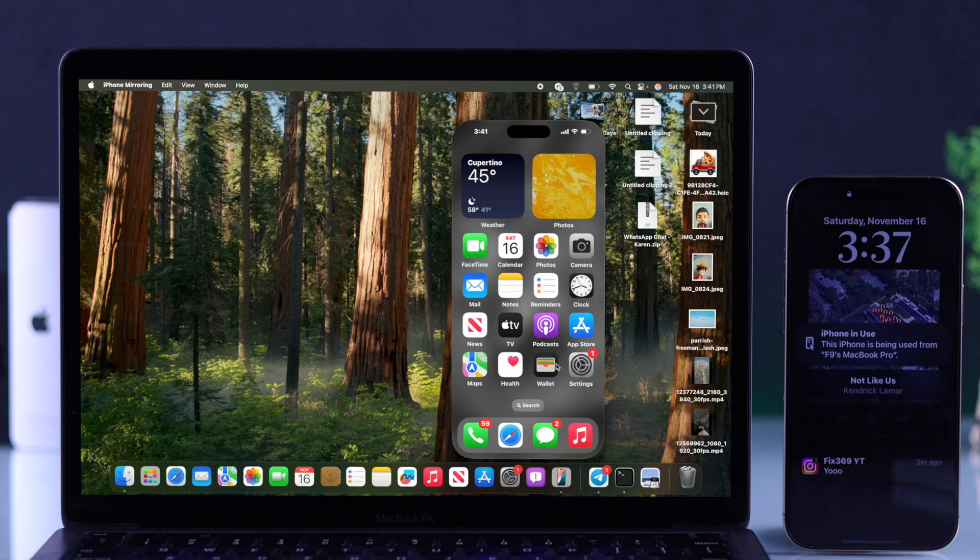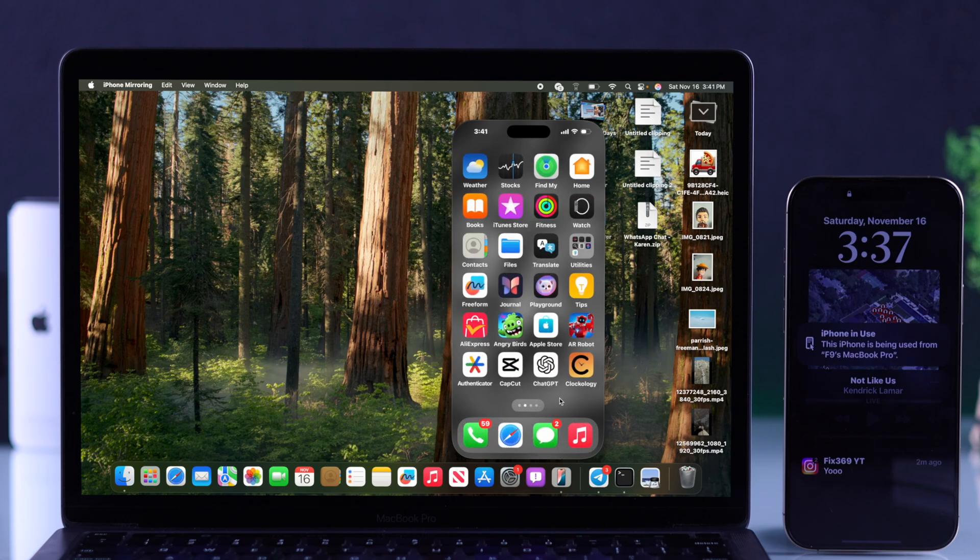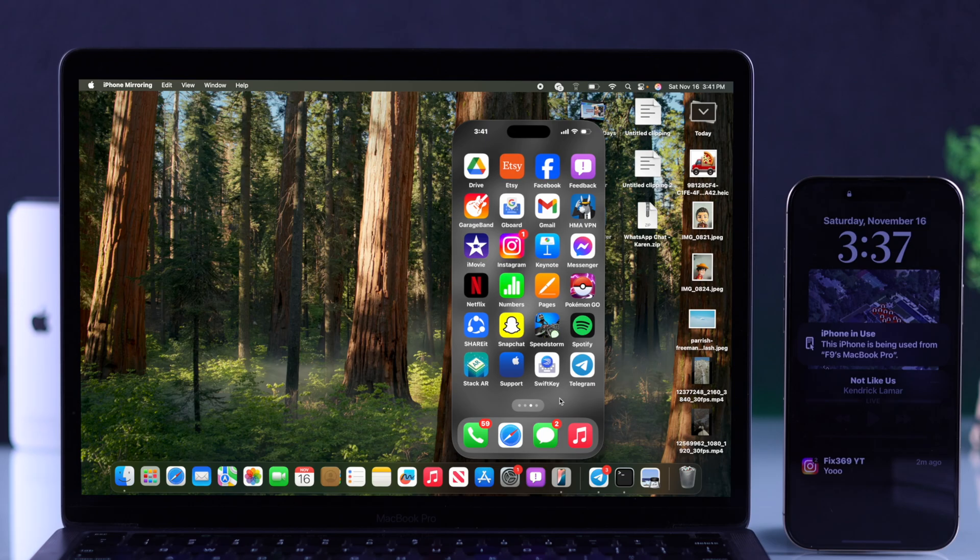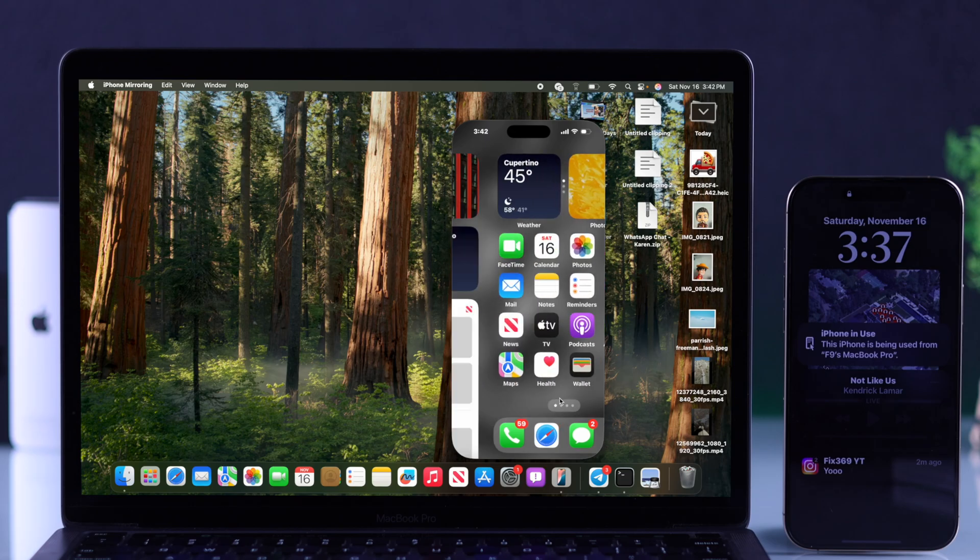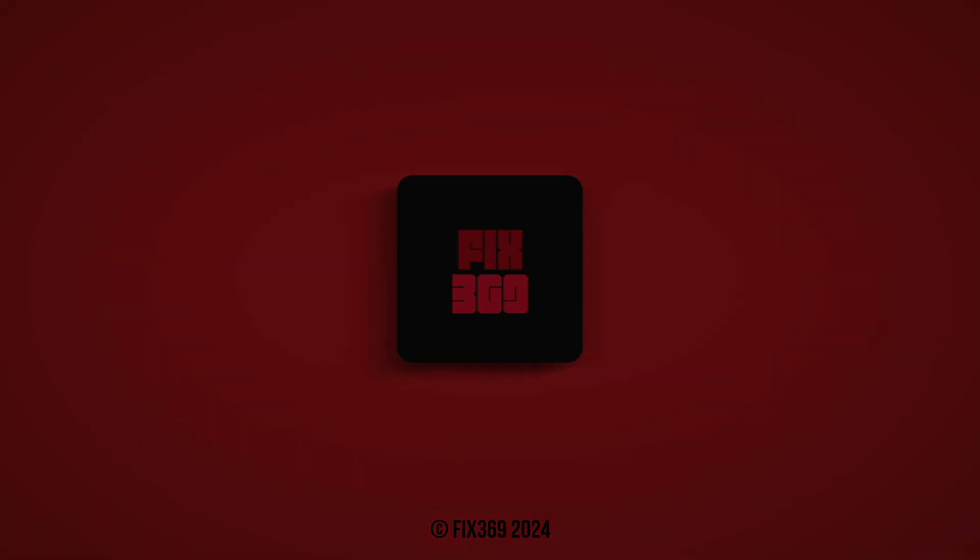And that's how you can screen mirror your iPhone to any Mac or MacBook with macOS Sequoia. If you found this helpful, make sure to hit that like button, subscribe for more guides like this, and I'll see you in the next one.